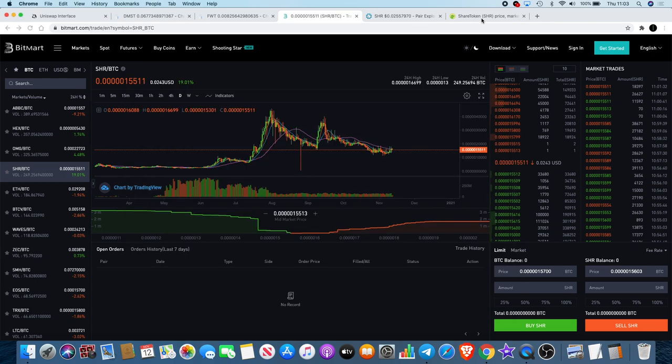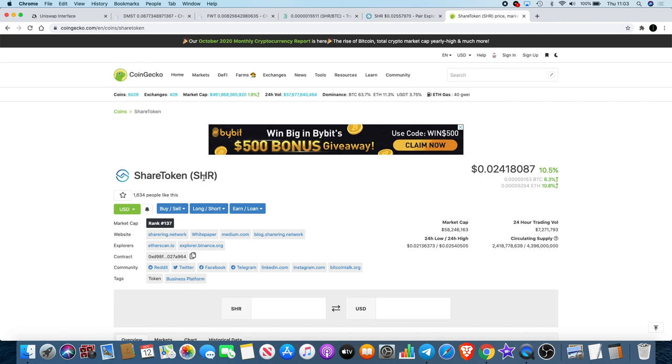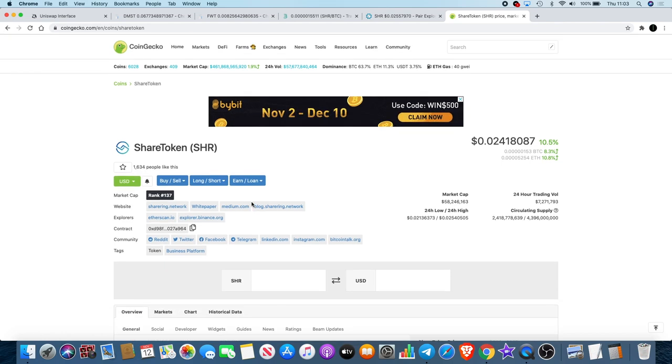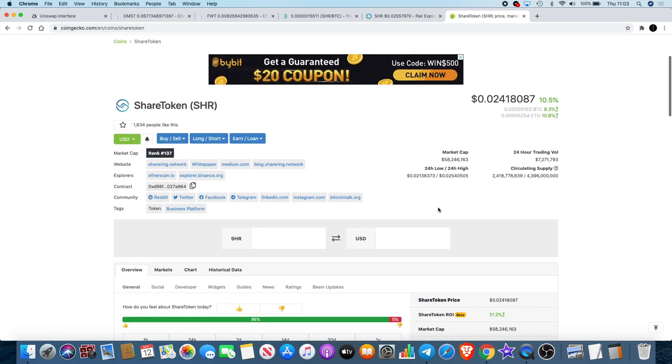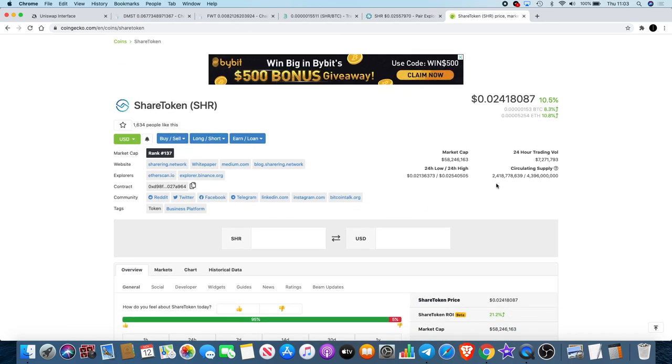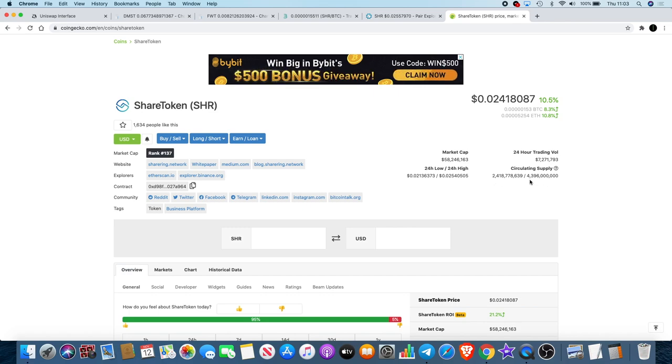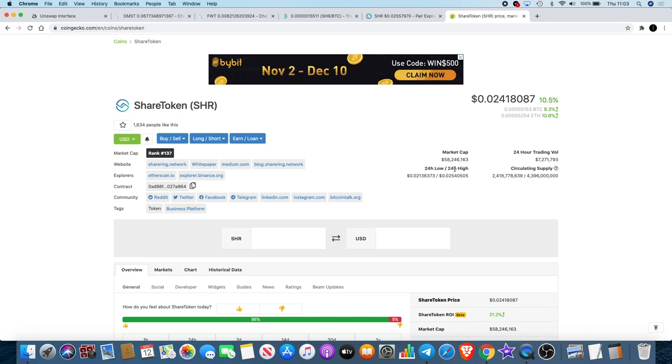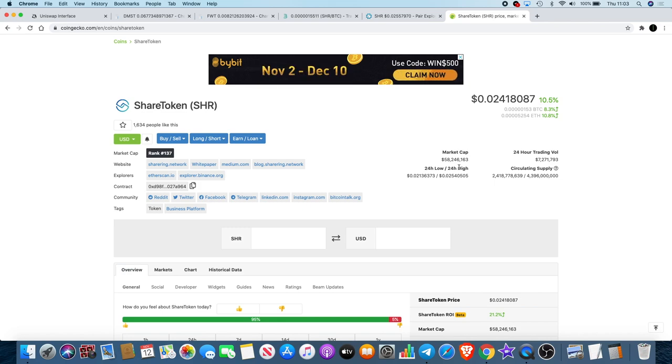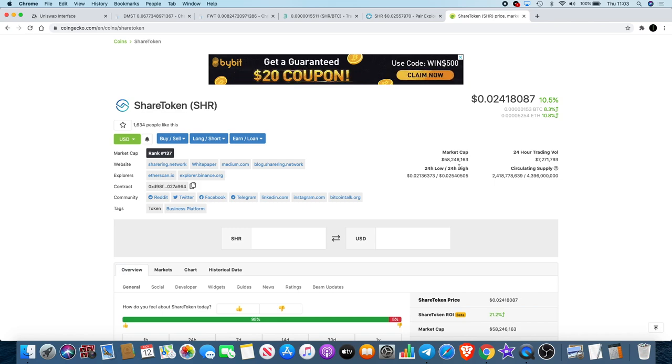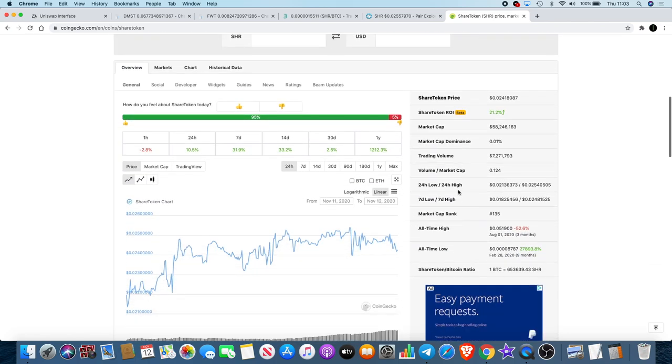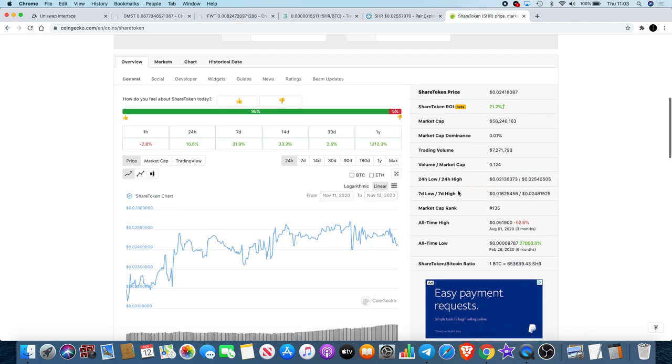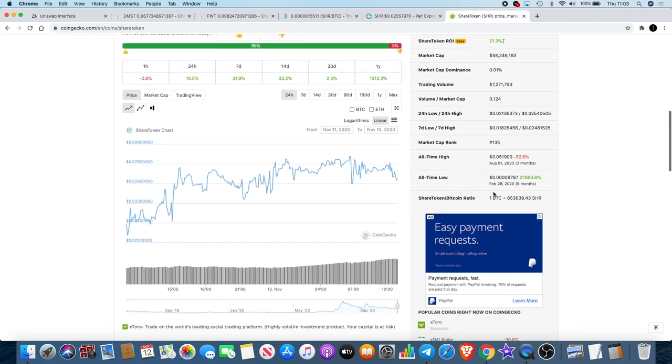ShareRing, their token is called the SHR token, it's a Share Token here, but it's actually the ShareRing Network. The circulating supply is 2.4 billion, the total supply is 4.3 billion or just under 4.4 billion. Market cap is currently at 58 million and we first discovered this under 10 million like some time ago. I believe it was way under 10 million, we're talking like 4 million or something like that.